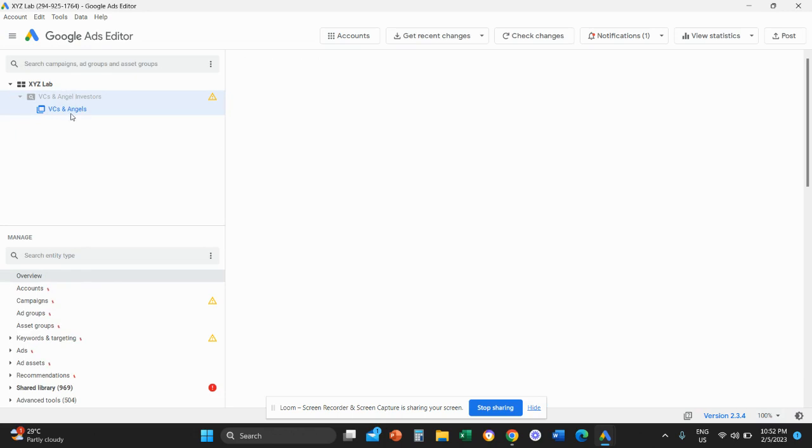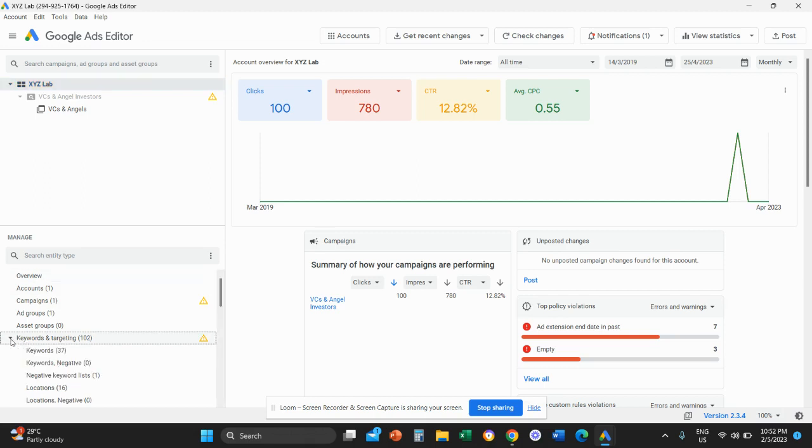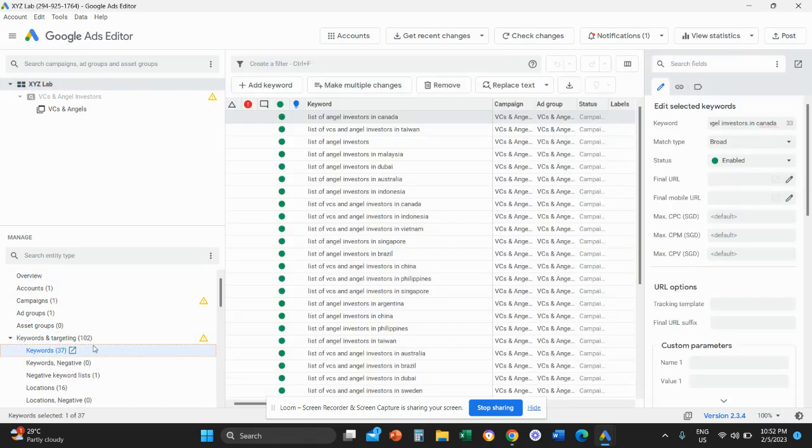now what I want you to do is click on your account name on the top left. So don't click on the ad group, don't click on the campaign, click on your account name. For me, this is XYZ Lab here on the top left. Then I want you to scroll down,